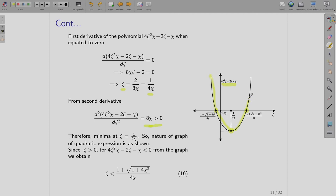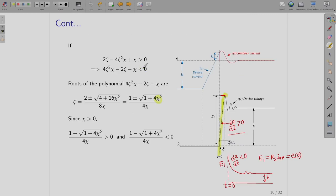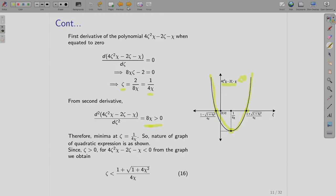The nature of the quadratic expression shows that dE/dt > 0 when the expression is positive, which occurs for ζ between 0 and the positive root. That is, dE/dt > 0 when zeta is less than [1 + √(1 + 4χ²)] / (4χ).